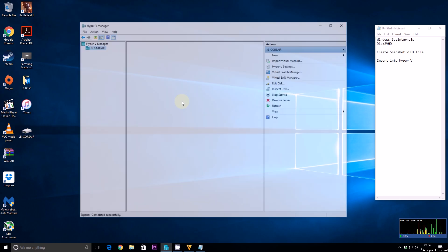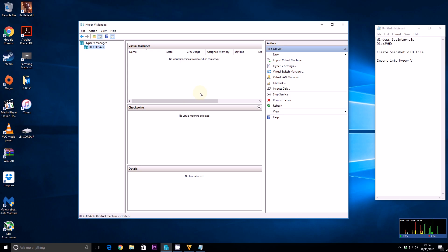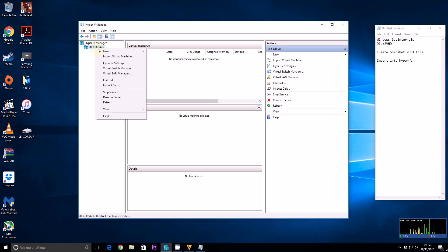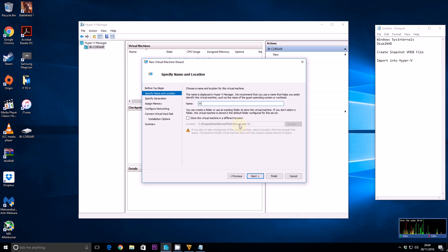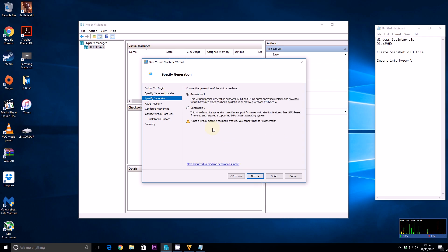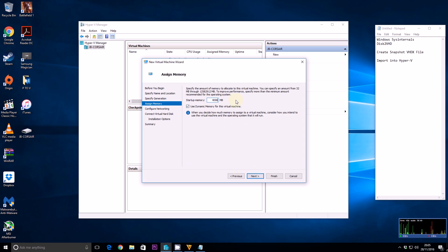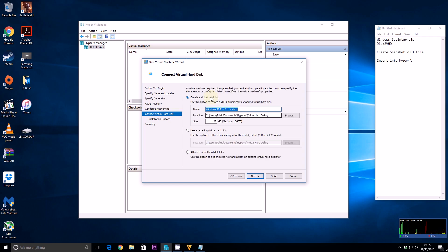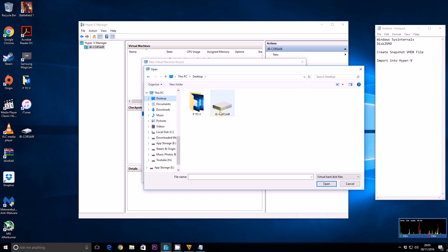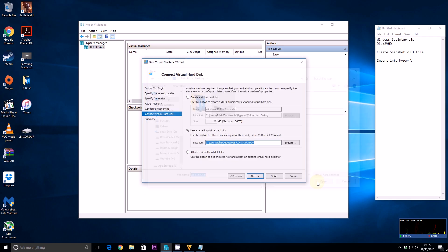The same principle applies on a server OS as it does on Windows 10 Pro. Go ahead and create a new virtual machine and name it — I'm going to call it 'Windows 10 Pro P to V', physical to virtual. Set it as Generation 1, give it 496GB of RAM with dynamic memory, use the external switch, and then use an existing virtual hard disk. Browse to the one on the desktop — there it is, Corsair — open it and click Finish.